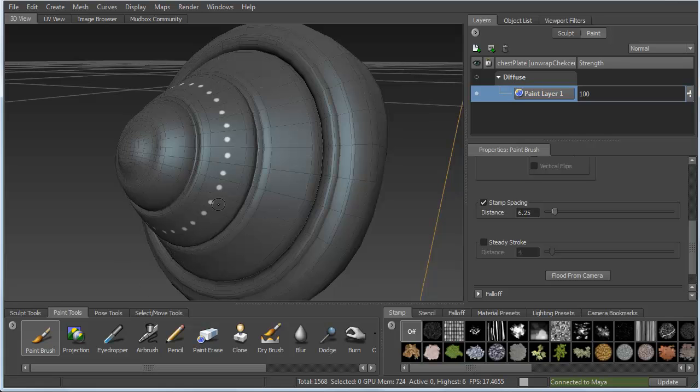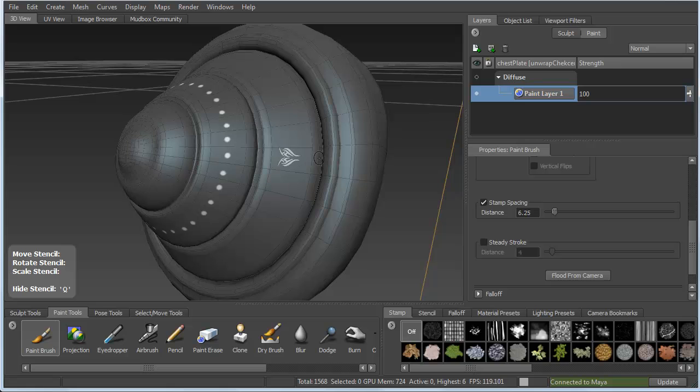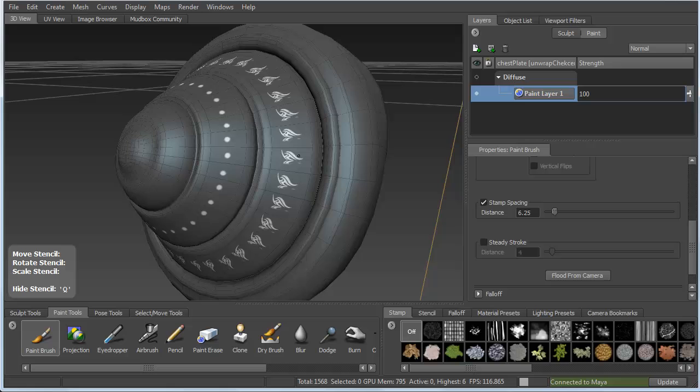So from here, let's actually turn on a stencil. We can use any of the tools that are typically available to us. I'll go ahead and paint a simple pattern on the surface.